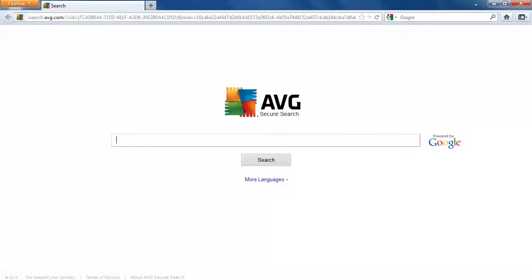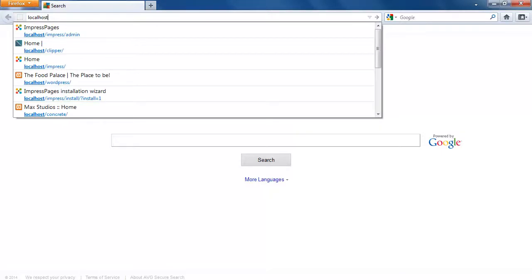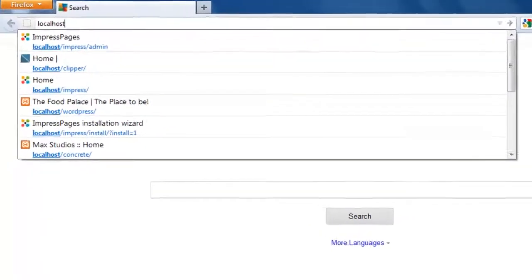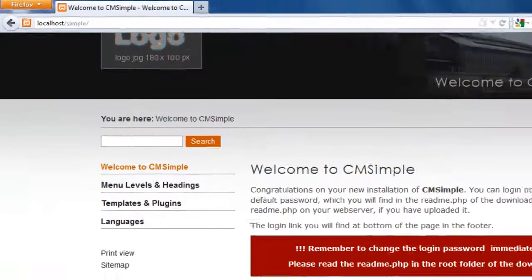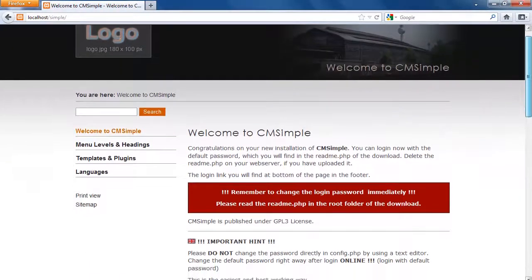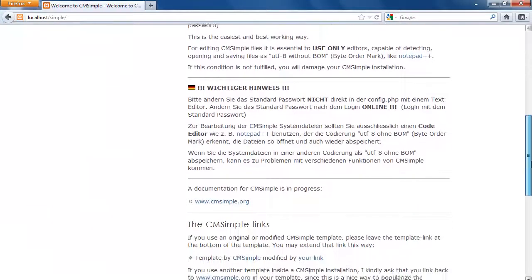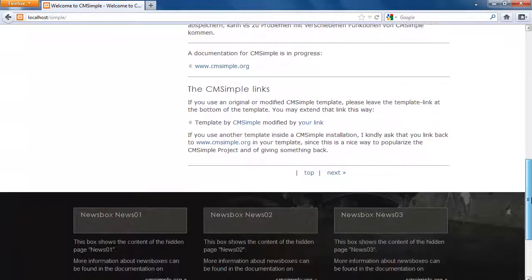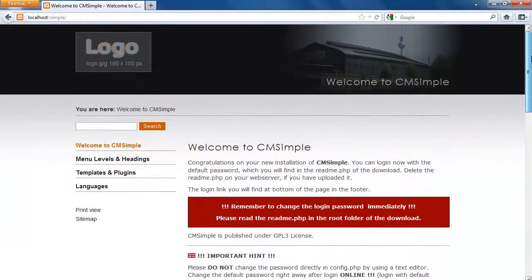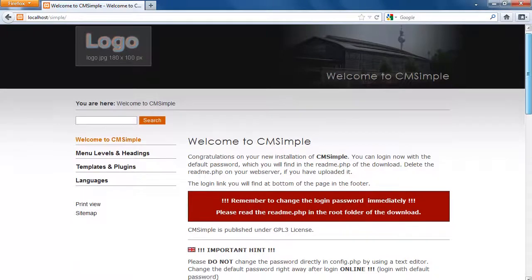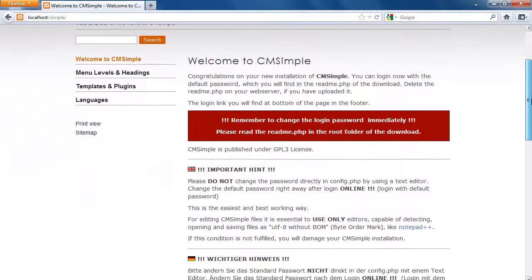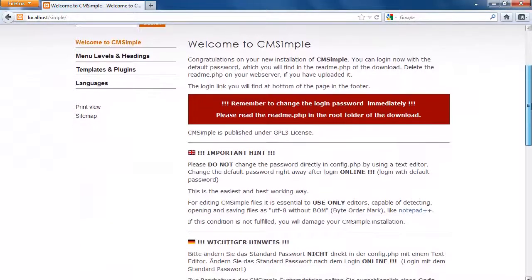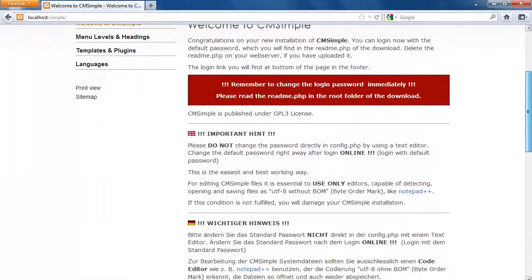Our CMS under the domain which is localhost/simple and there is our CMSimple website. Now we have seen that we didn't set up a database. We simply installed it on the server and there it is. It's up. So the next step is to log in actually and change the password from the default password to a password that we will remember.